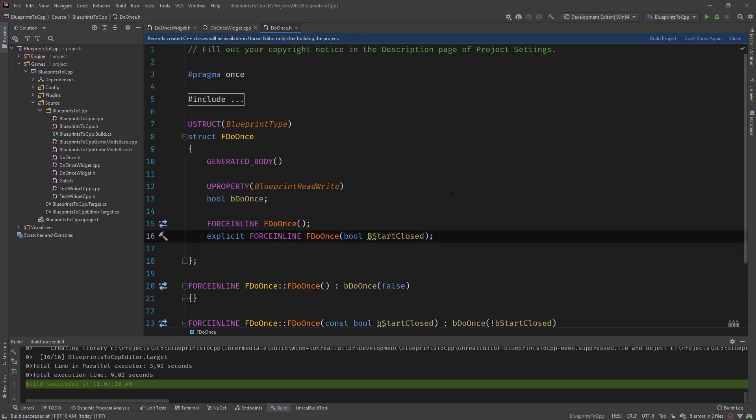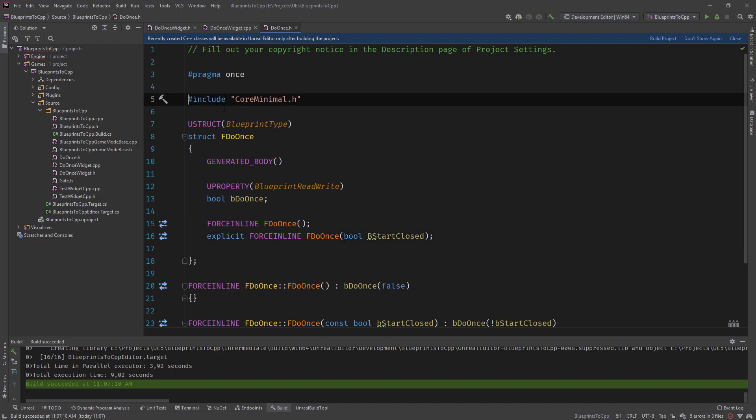And one thing before I forget it. So we don't need the core minimal, but we need to add the generated file.